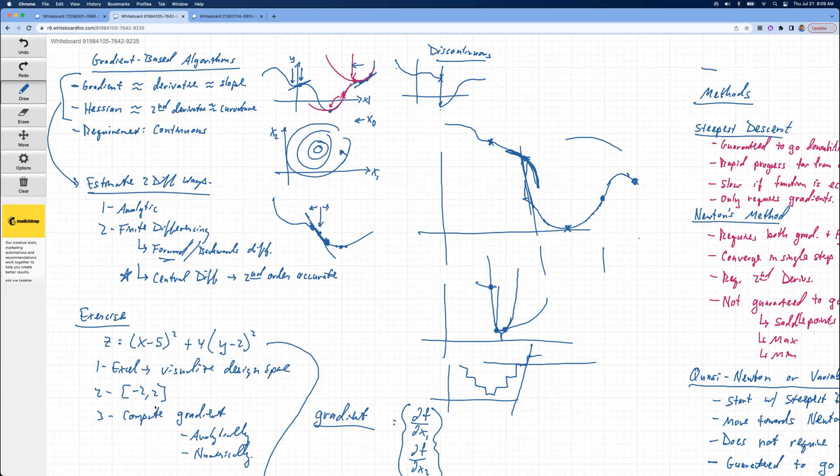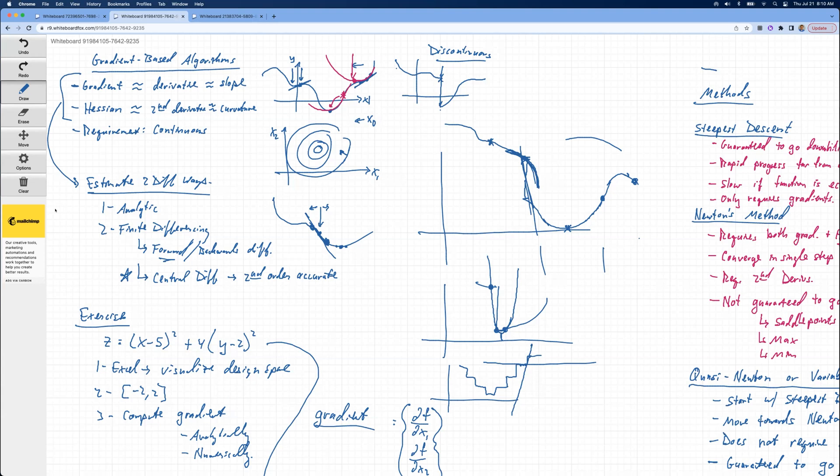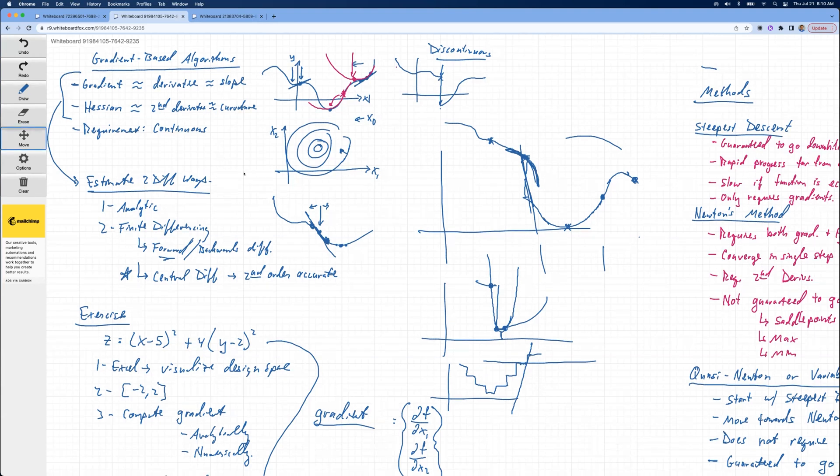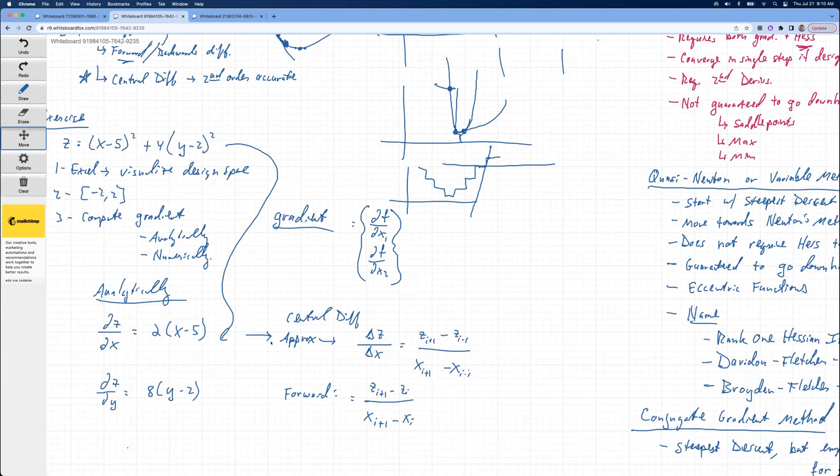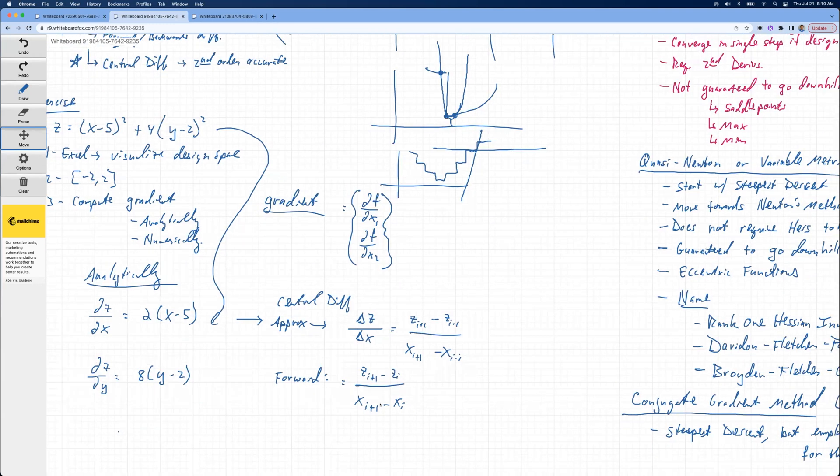We did some exercises, plug these things into Excel to visualize the design space. We computed the gradient analytically and numerically. We talked about analytically, this was the solution. Central differencing and forward differencing, we talked about that.